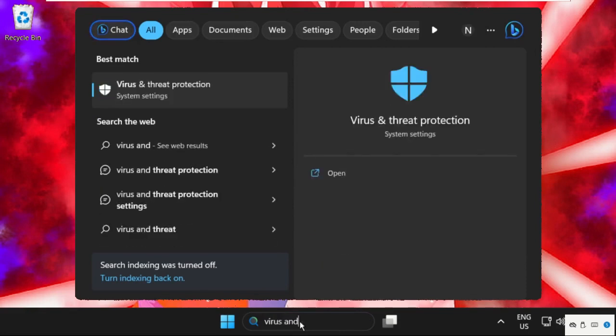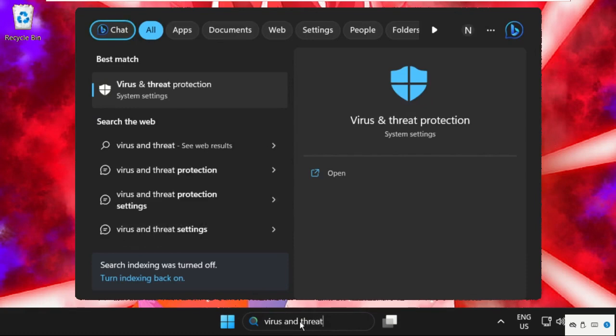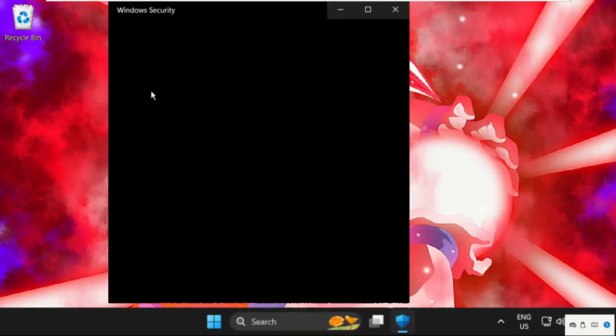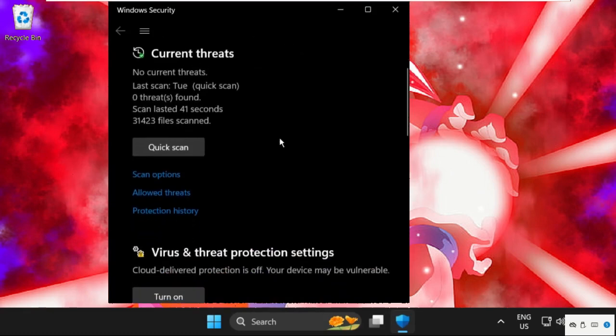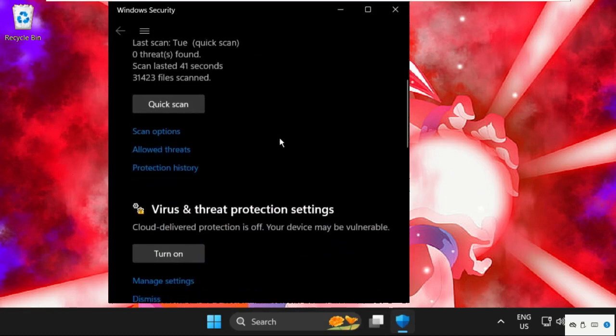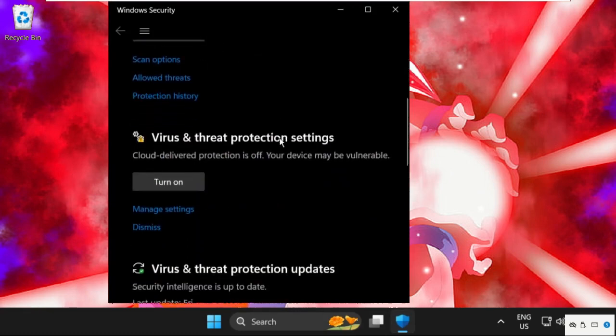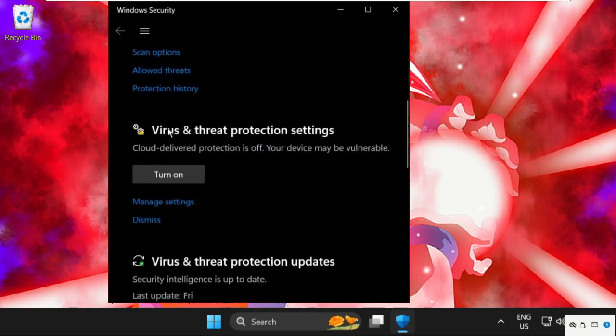'virus and threat protection.' Then from the search results we need to click here to open it. Once we are here, we need to scroll down and from the virus and threat protection we have to turn off this option